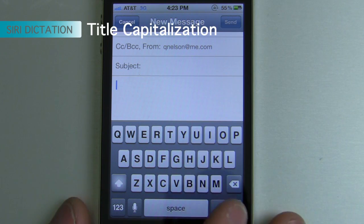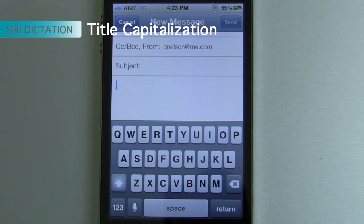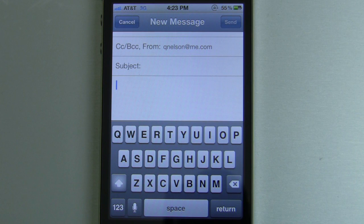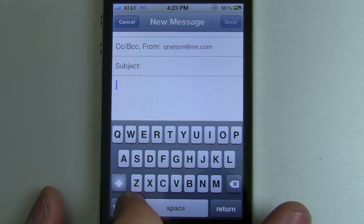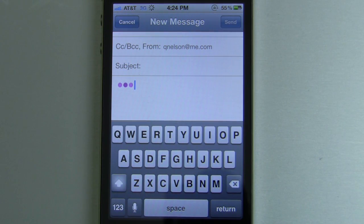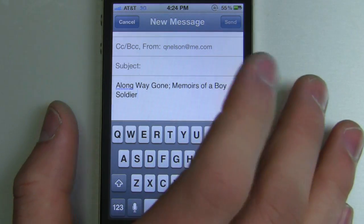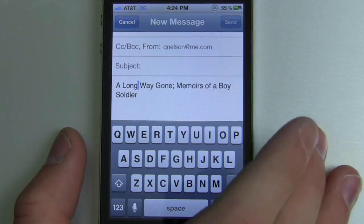Now, if you need to capitalize a title, you can say "cap on" and "cap off." This works great for book titles because it's not going to capitalize every single word — it only capitalizes words it knows should be capitalized in a title. So for example, I could say: "cap on, A Long Way Gone, semicolon, Memoirs of a Boy Soldier, cap off." As you can see, it didn't capitalize "of" or "a" because it knows that's not how it's actually supposed to be. Pretty darn cool.